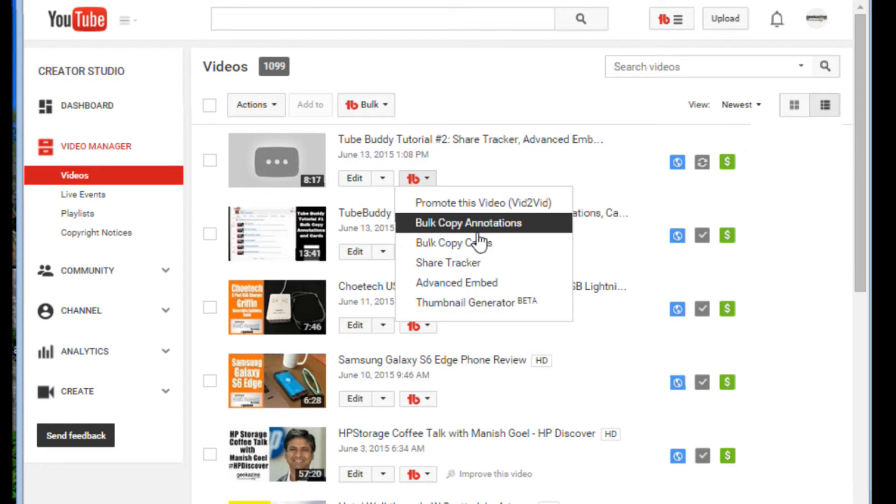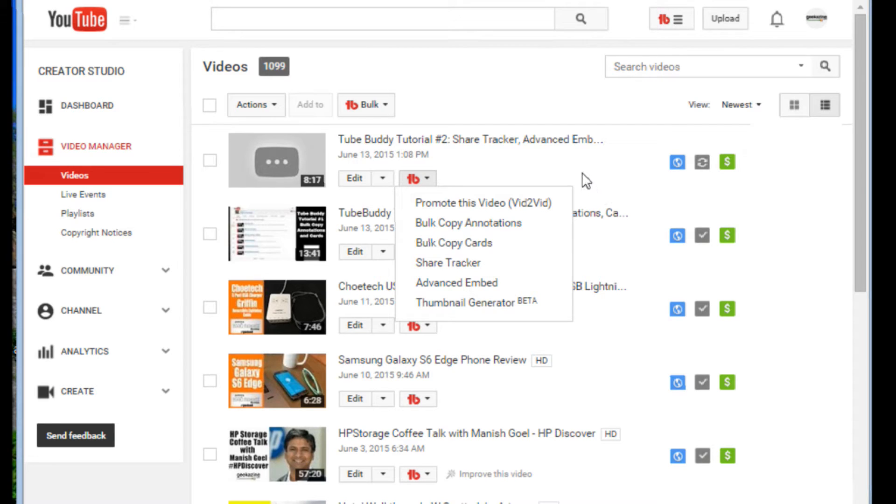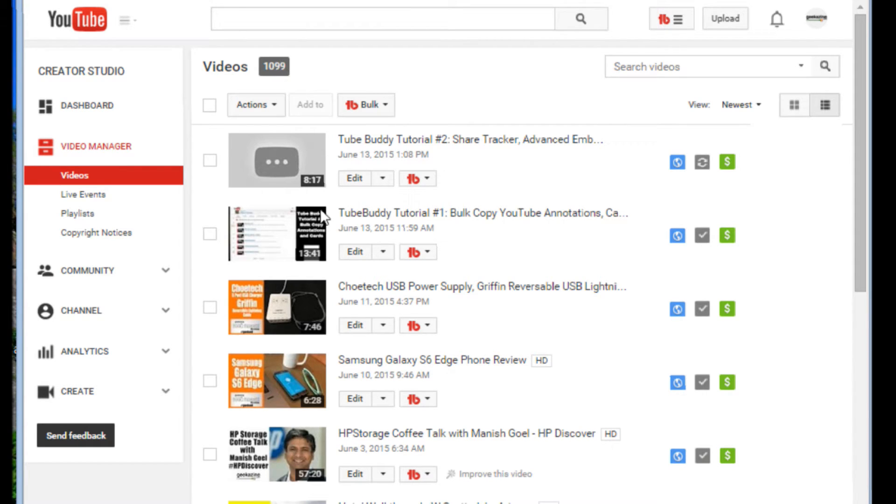In the first video, we talked about copying annotations and cards to all of your videos. Now, I'm over on my Geekazine channel. I have over 1,000 videos. As you can see right here, 1,099 videos on my YouTube channel, and it grows. This will be the 1,100th video out of here.